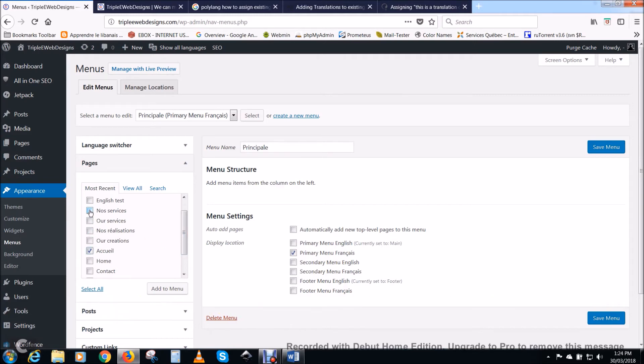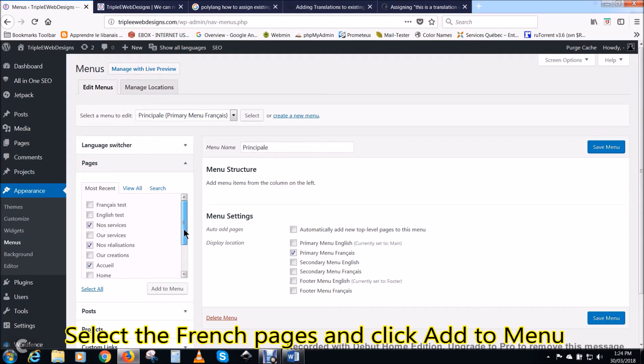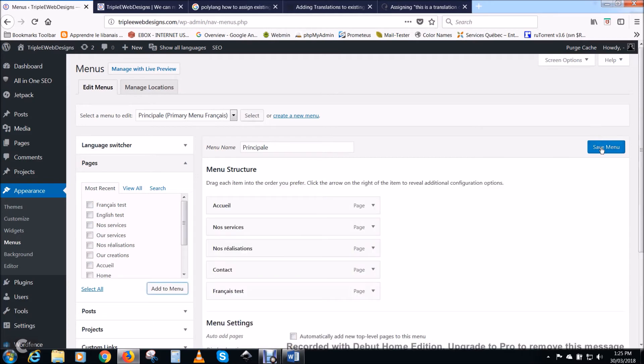Now assign the French pages to the principal menu. Select each French page and click add to menu. Click save menu.